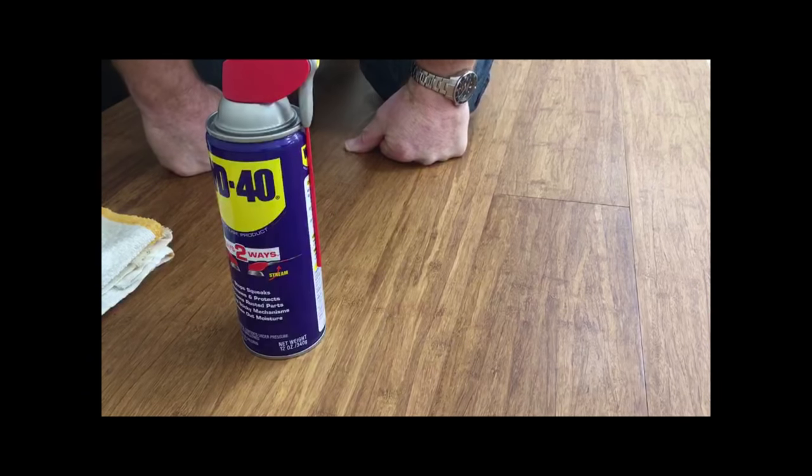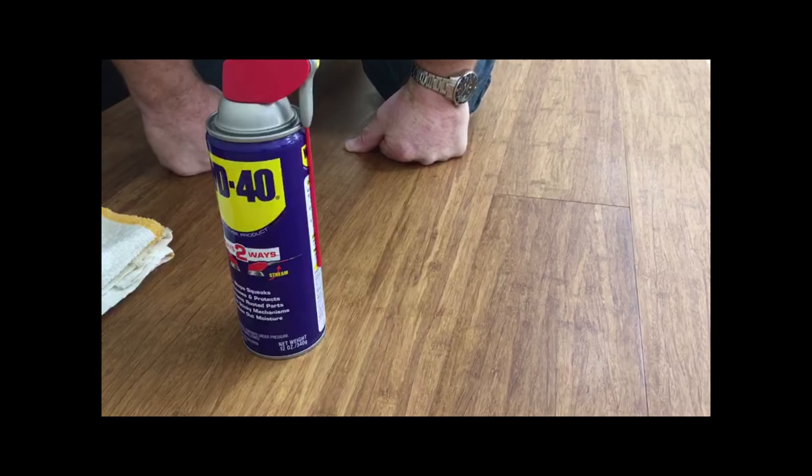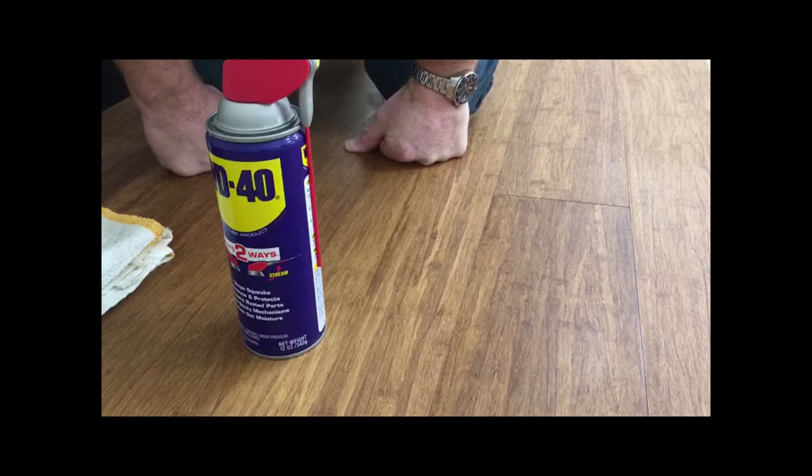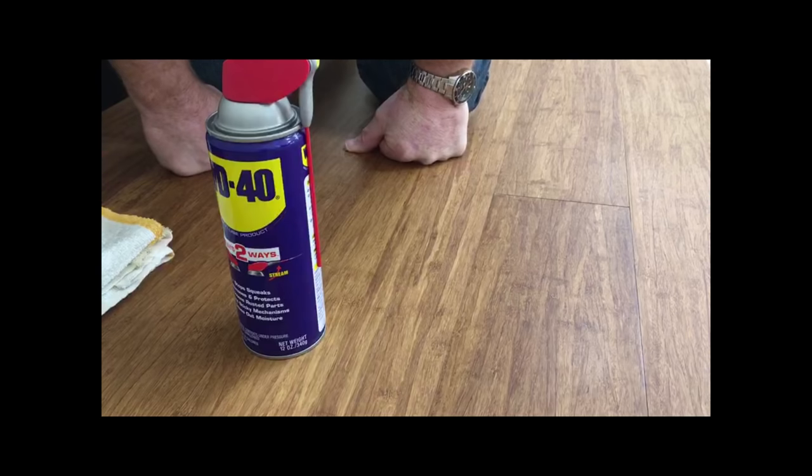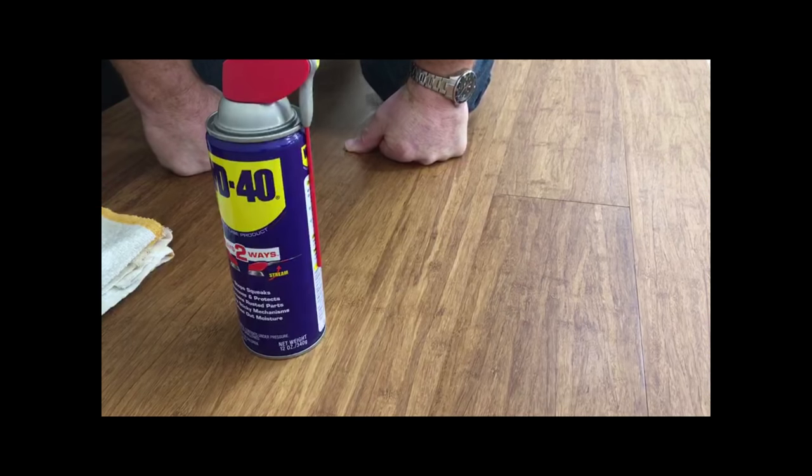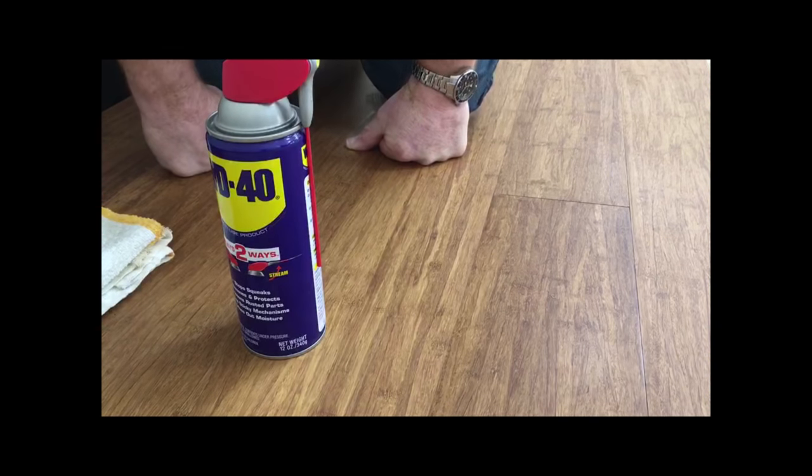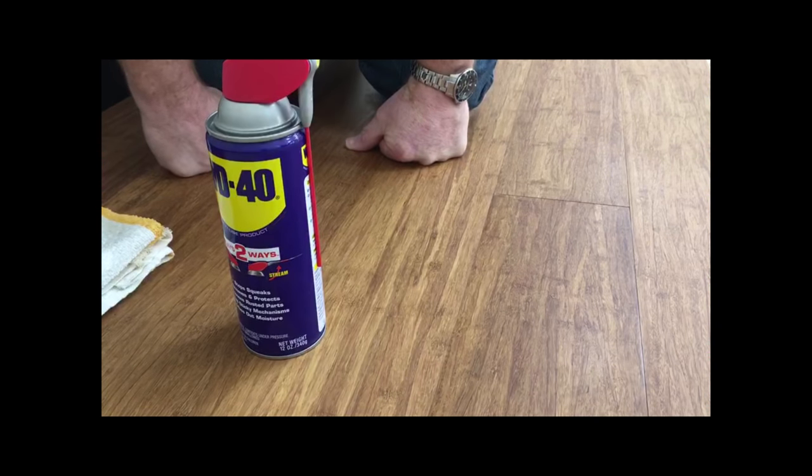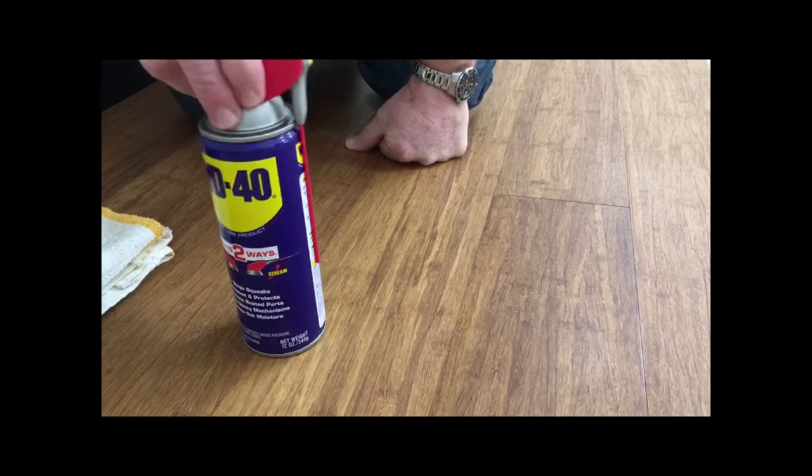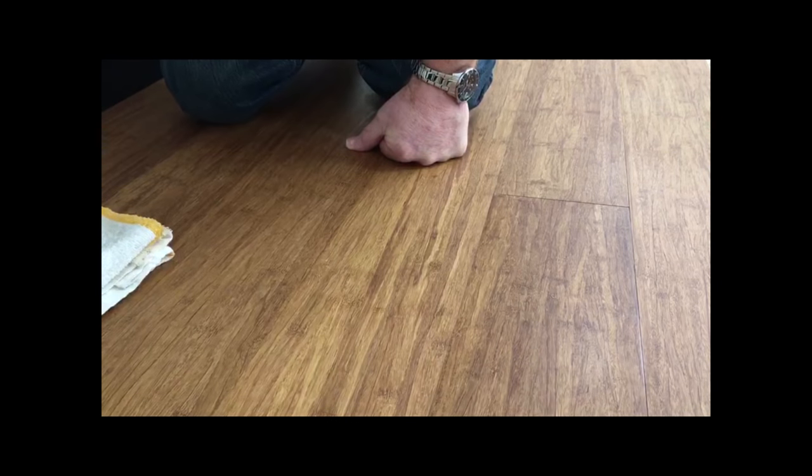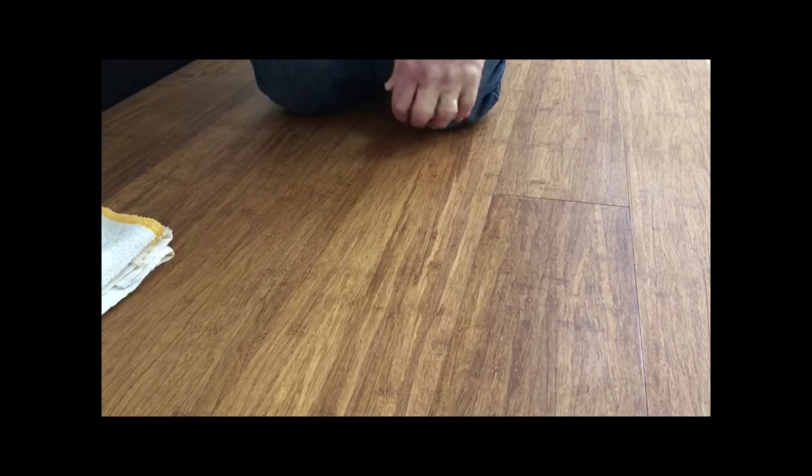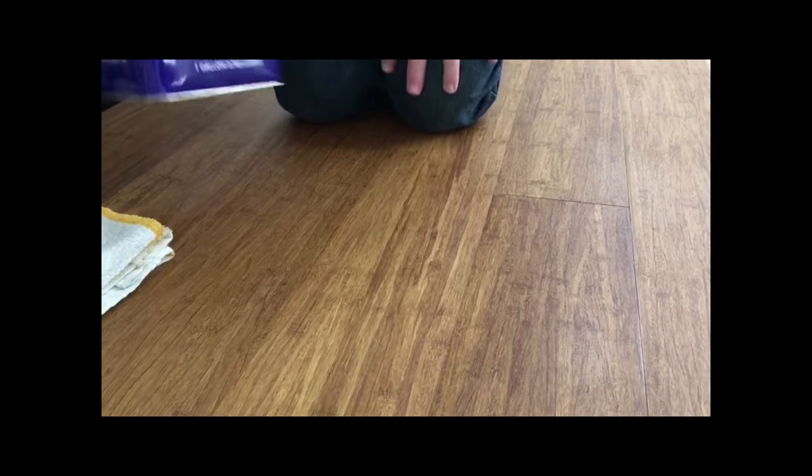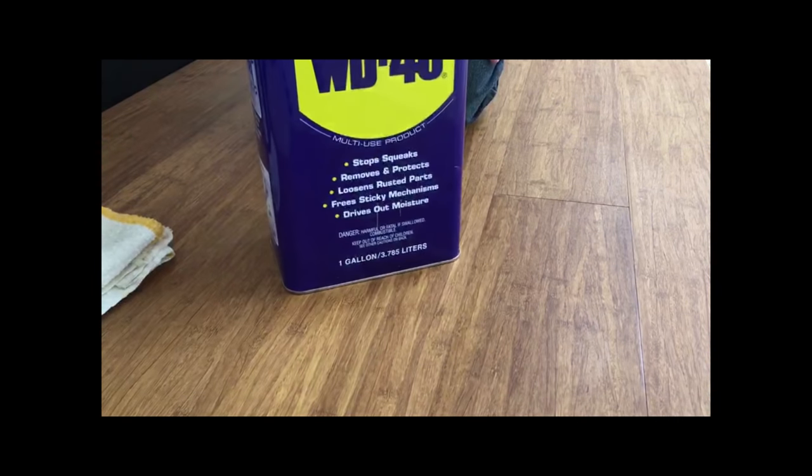in small areas of a couple of boards, the homeowner didn't want to replace the floor—it was still good-looking. We decided to go at it more aggressively with WD-40.